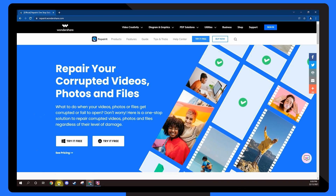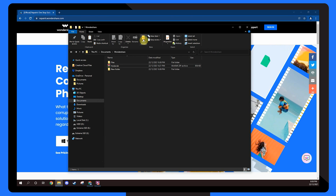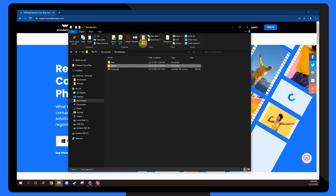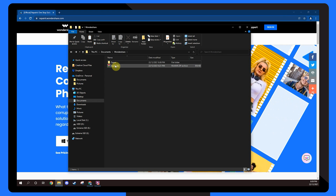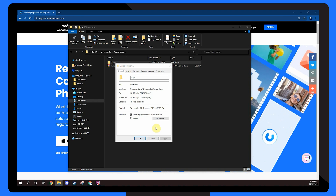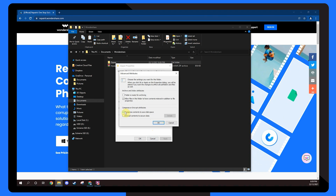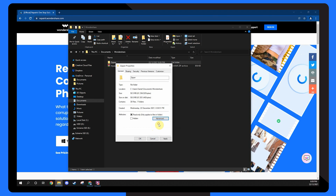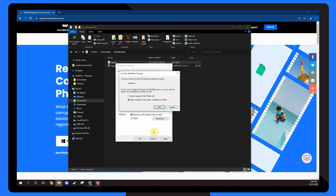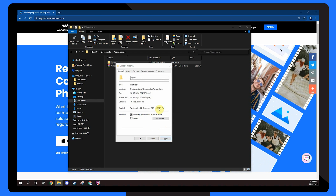Launch File Explorer and navigate to the folder where you wish to save your data. Create a new folder by selecting New Folder or by pressing Control, Shift and N on your keyboard. Give the folder a name and hit Enter. Right-click on the folder, choose Properties and select the General tab. Choose Advanced and check the Compress Contents to Save Disk Space option under the Compress or Encrypt Attributes section, then click OK. Finally, click the Apply button to save your changes. Select Apply Changes to this Folder, Subfolders and Files in the Confirm Attribute Changes box that appears and press OK.